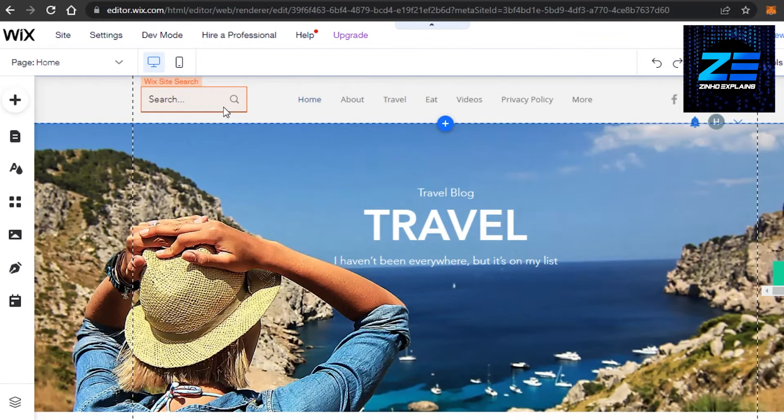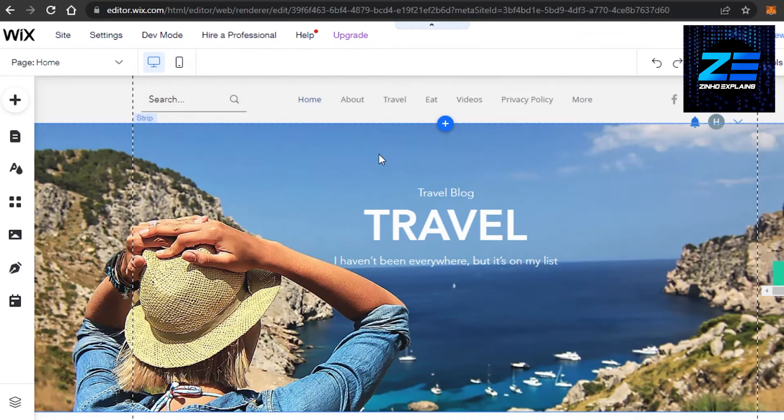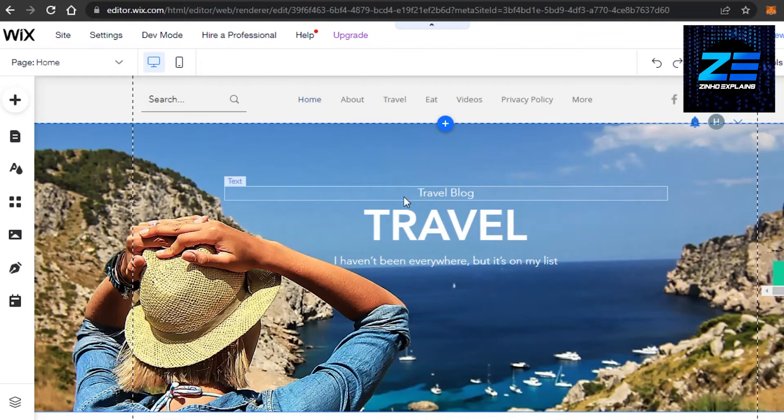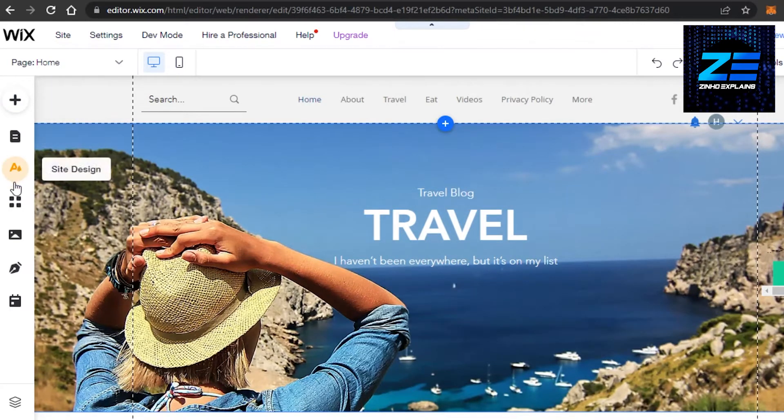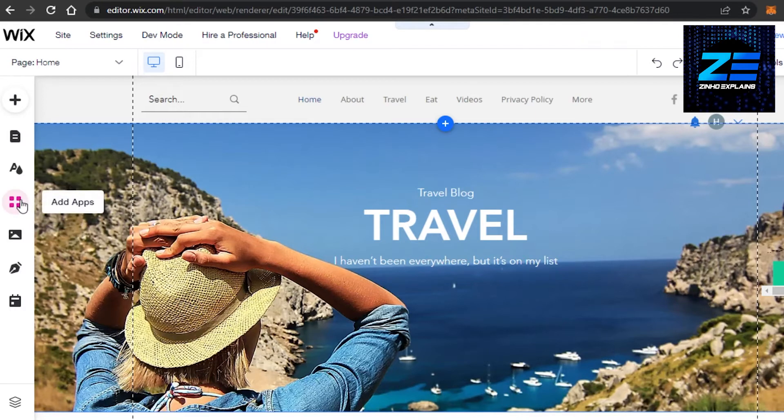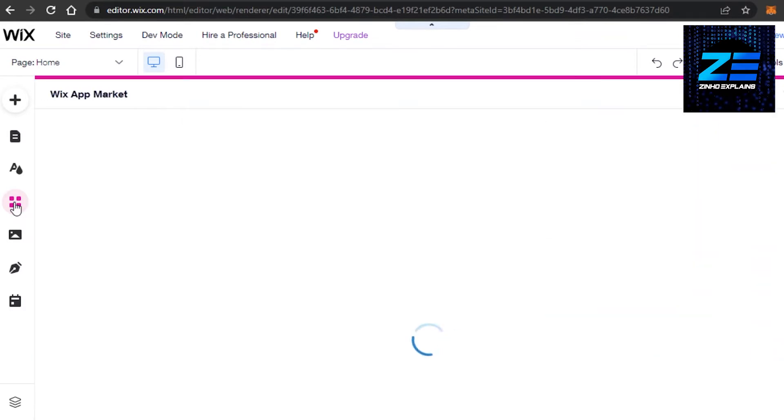I want to add a live chat option on my website right here. How to do that? It's really easy. You will find your Wix menu right here where we have add pages, site design, and others. We get an add app option right here. Click on add app and it will open up Wix App Market for you.